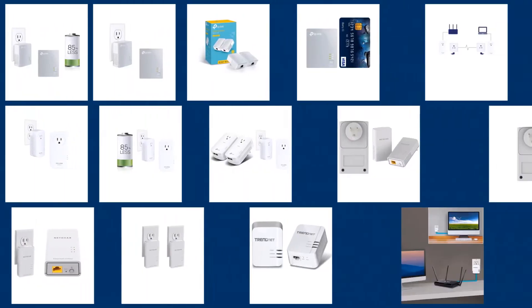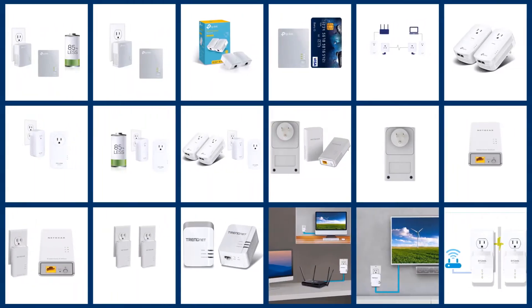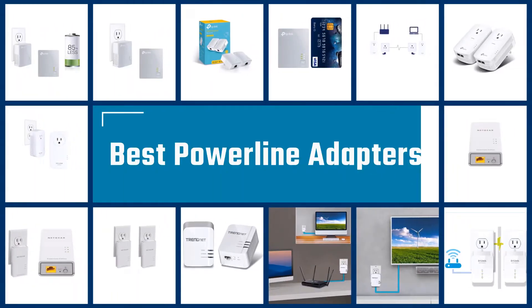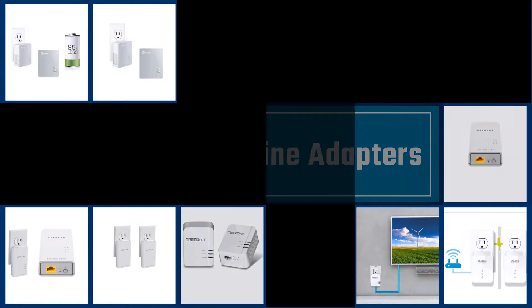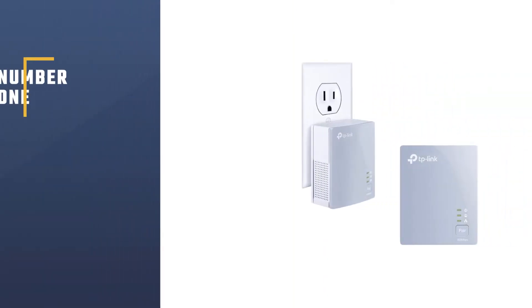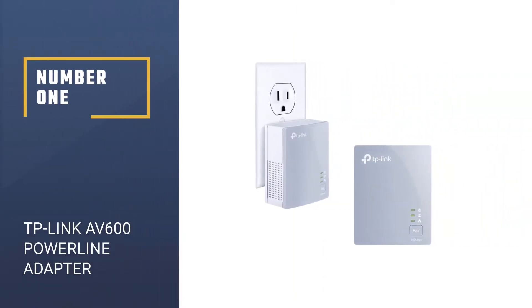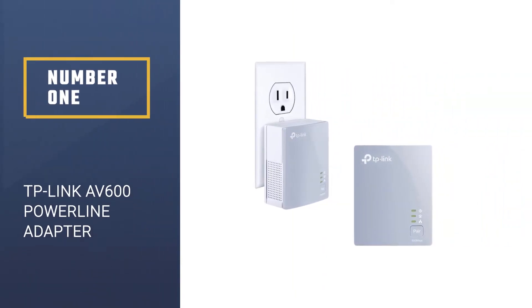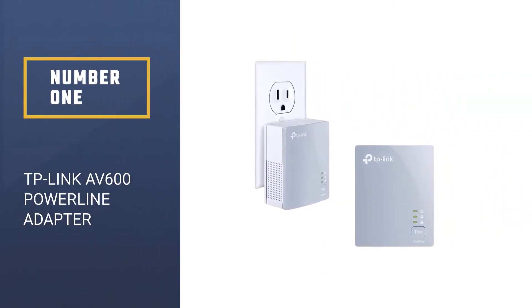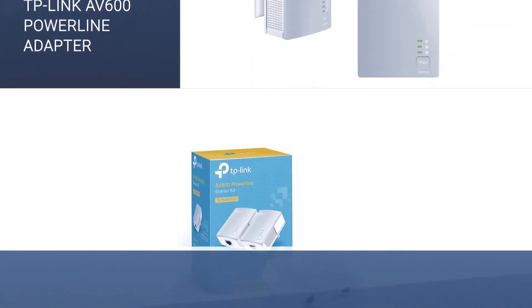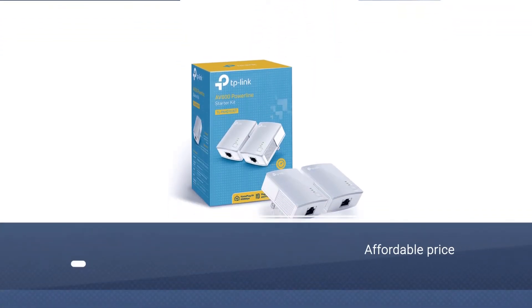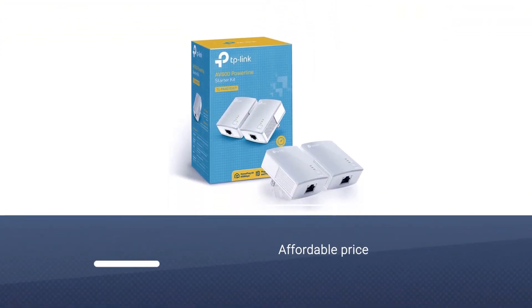In this video we are going to check out the five best powerline adapters. Let's get started with the list. Number one, best overall: TP-Link AV600 Powerline Adapter. If you're looking for the most affordable way to extend your network connection into another room,